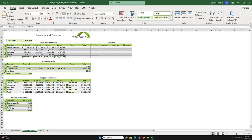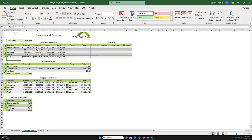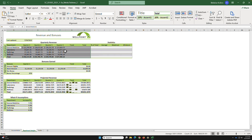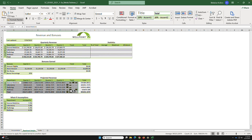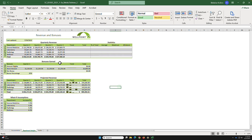Task 4b: copy the format from the quarterly revenue table into the projected revenue table. Copy the range B5:H9, then come to the projected revenue table and select B20:H24. This will immediately copy the style from the quarterly revenue table.